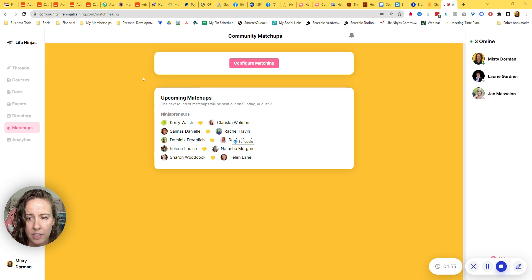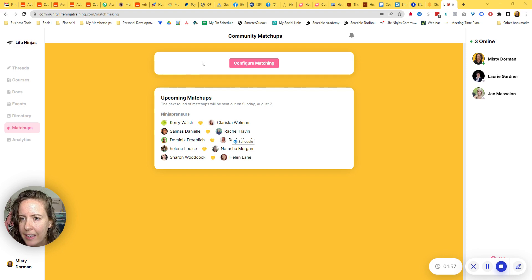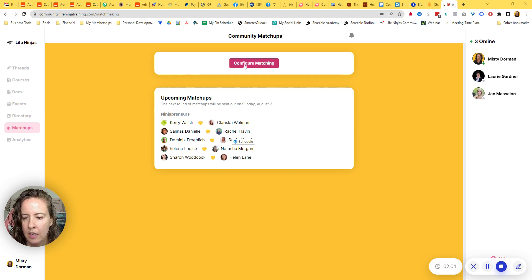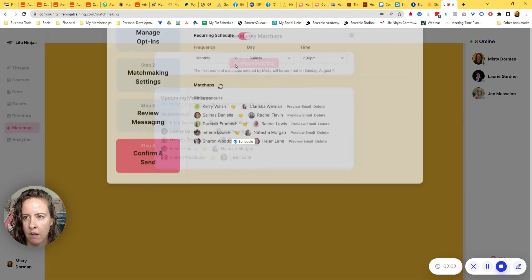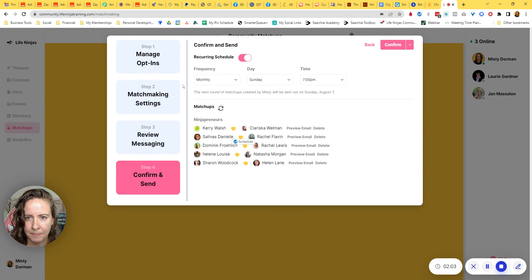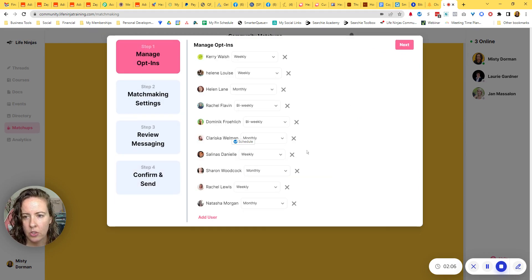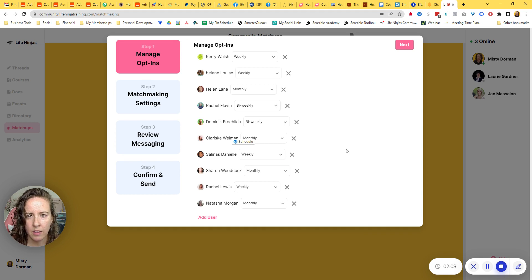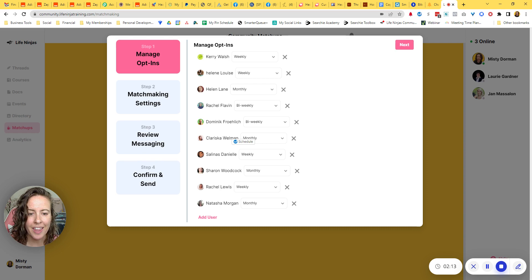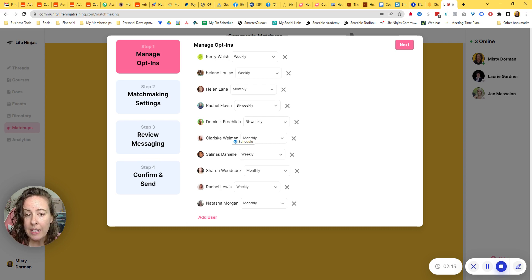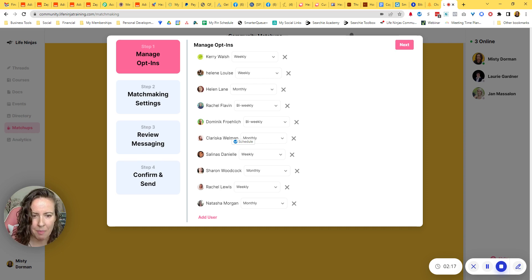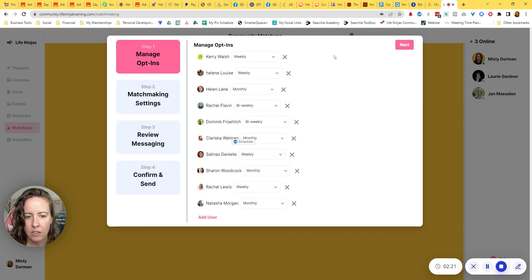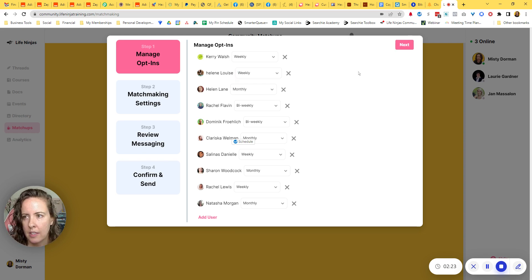So I have just set mine up and you'll want to go in here on the left side, it says matchups and you can configure matchmaking. Okay, so the first page that you should land on is this one, manage opt-ins. And I believe if memory serves me right, that you have to have somebody opted in in order to move to the next page. If that's the case, as you're watching this, just add yourself so that you can move through the setup.